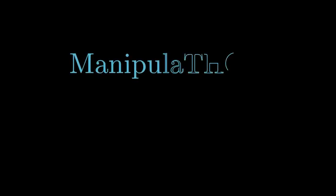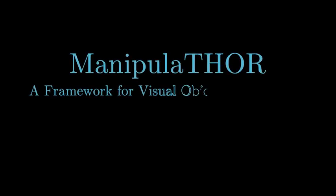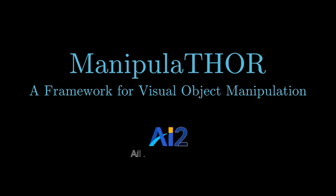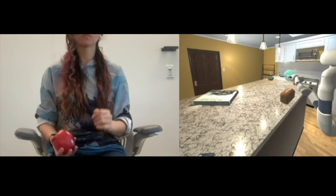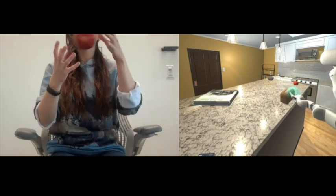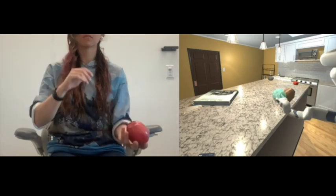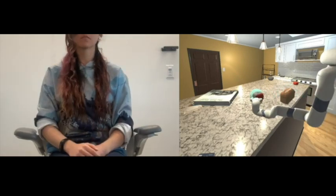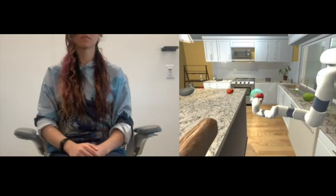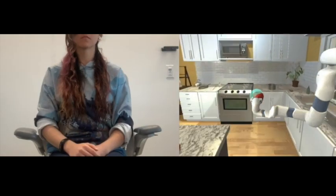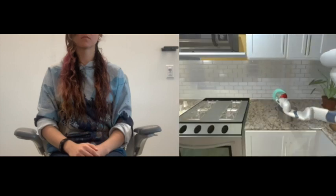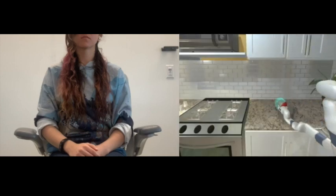This video presents ManipulaTHOR, a framework for visual object manipulation built by the Allen Institute for AI. Object manipulation has long posed challenges to roboticists. To this end, the ManipulaTHOR framework facilitates visual manipulation of objects using a robotic arm.